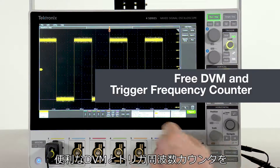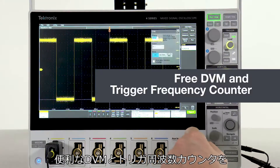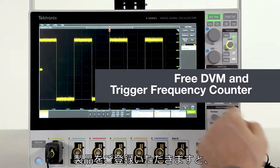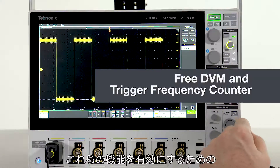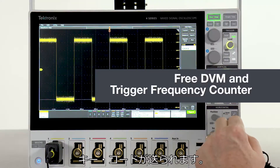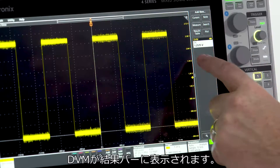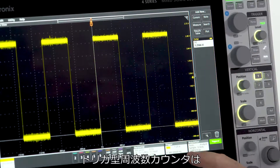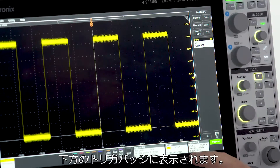A handy DVM and trigger frequency counter can be added for free. All you have to do is register your product and we'll send you the code that activates both of these features. The DVM appears in the results bar, and the trigger frequency counter appears down here in the trigger badge.